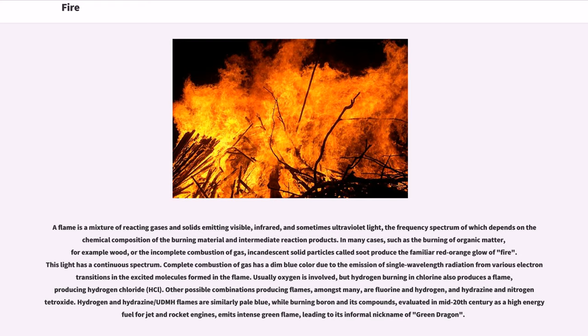In many cases, such as the burning of organic matter — for example wood — or the incomplete combustion of gas, incandescent solid particles called soot produce the familiar red-orange glow of fire.